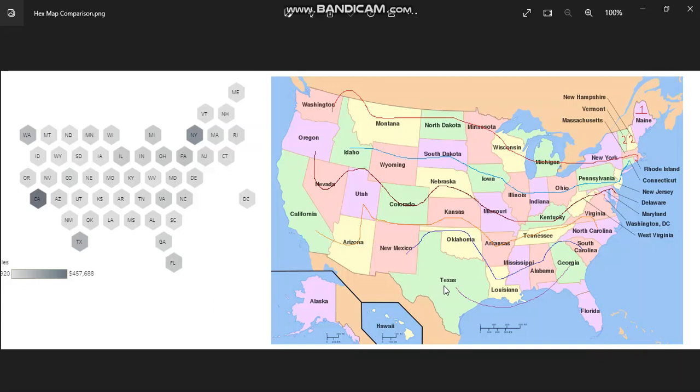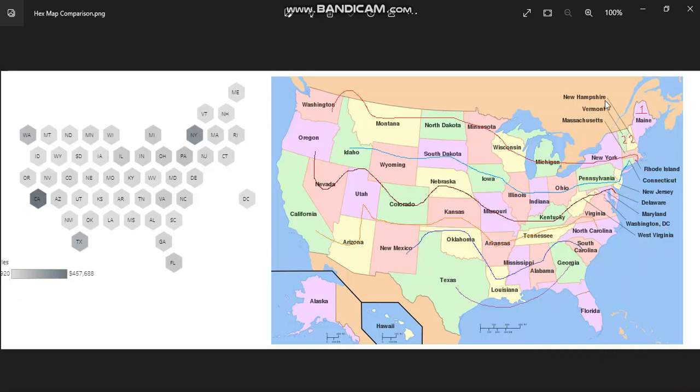States like Texas, Montana, and California have a larger area in comparison to the states which are on the extreme right like New Jersey, Delaware, and Maryland.